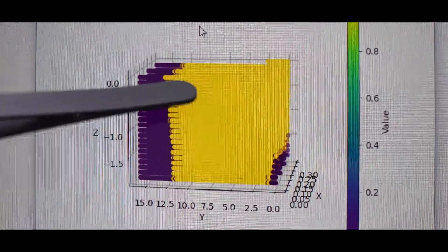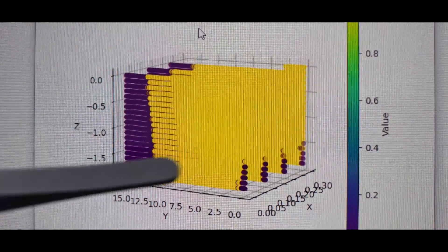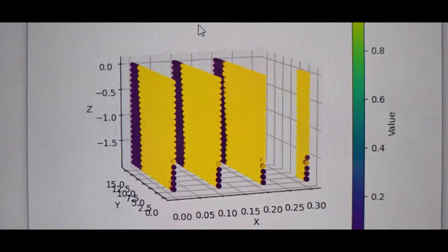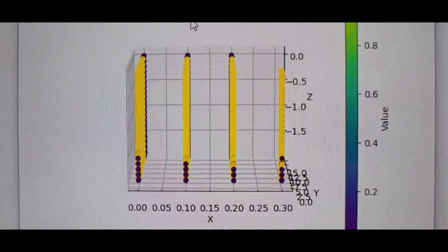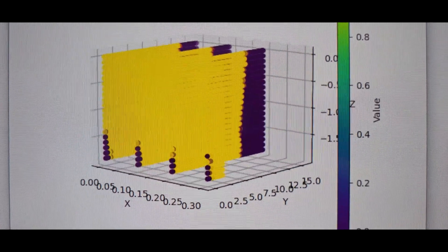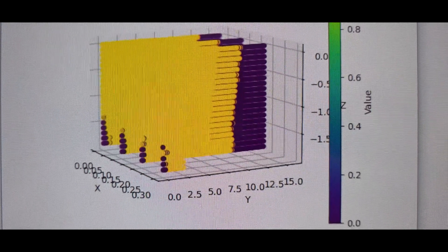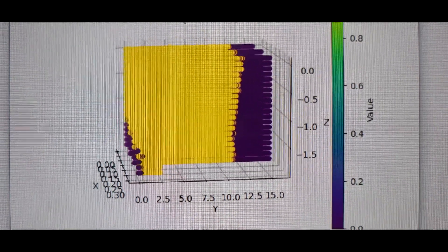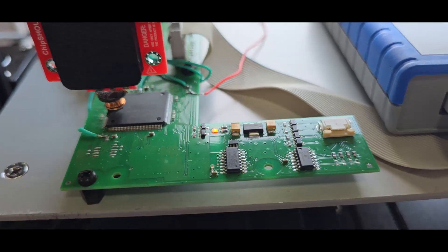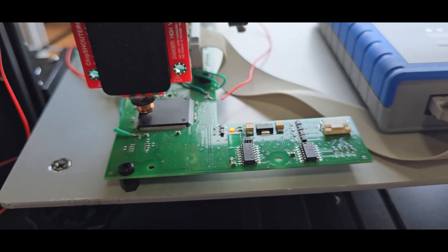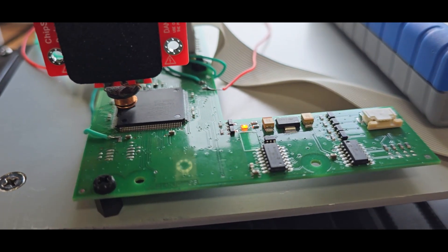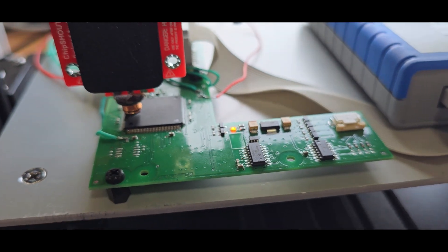And after the whole chip was analyzed and we have a heat map of the best glitch position, this board can be replaced with the real target which still has the stock firmware on it.